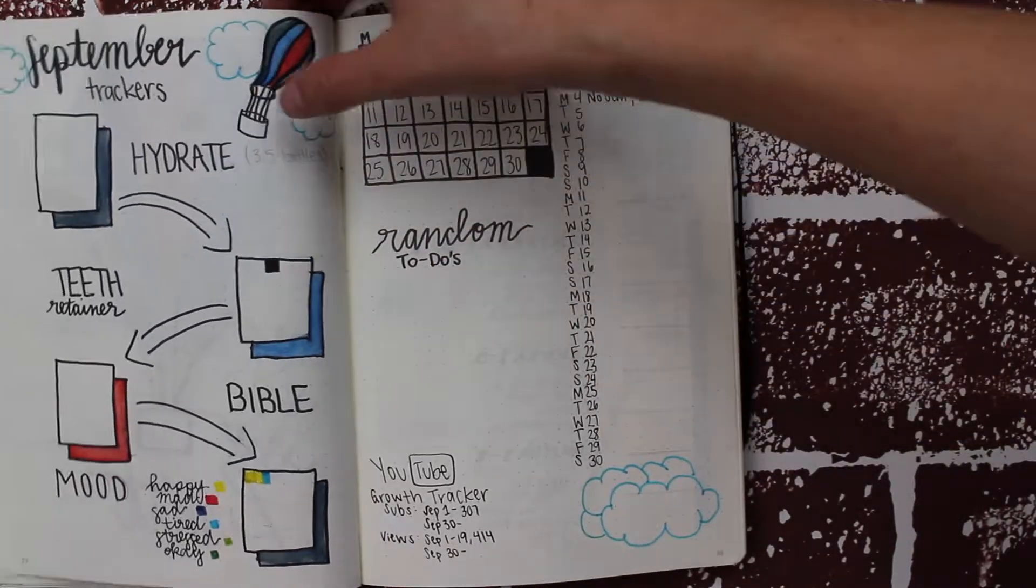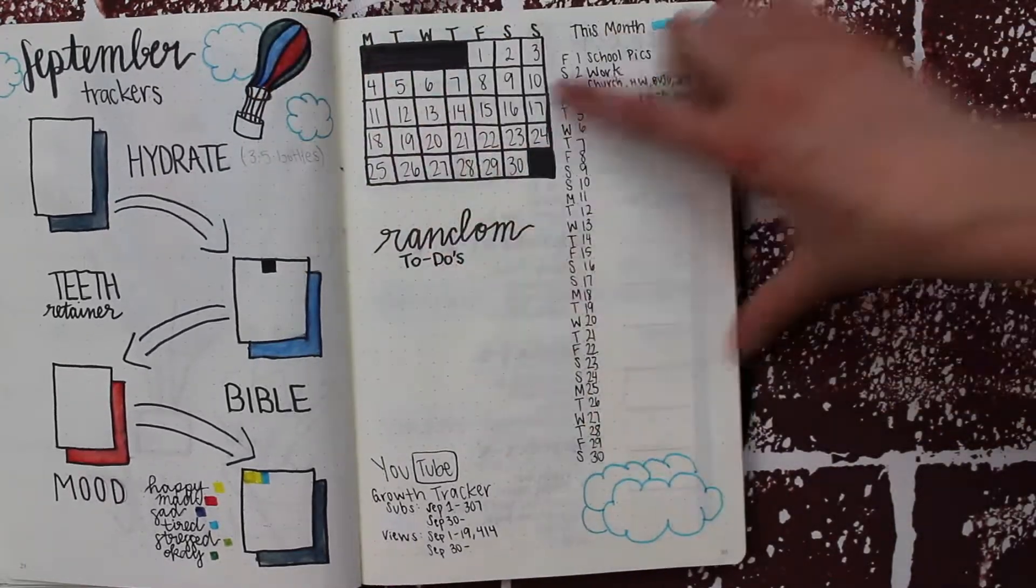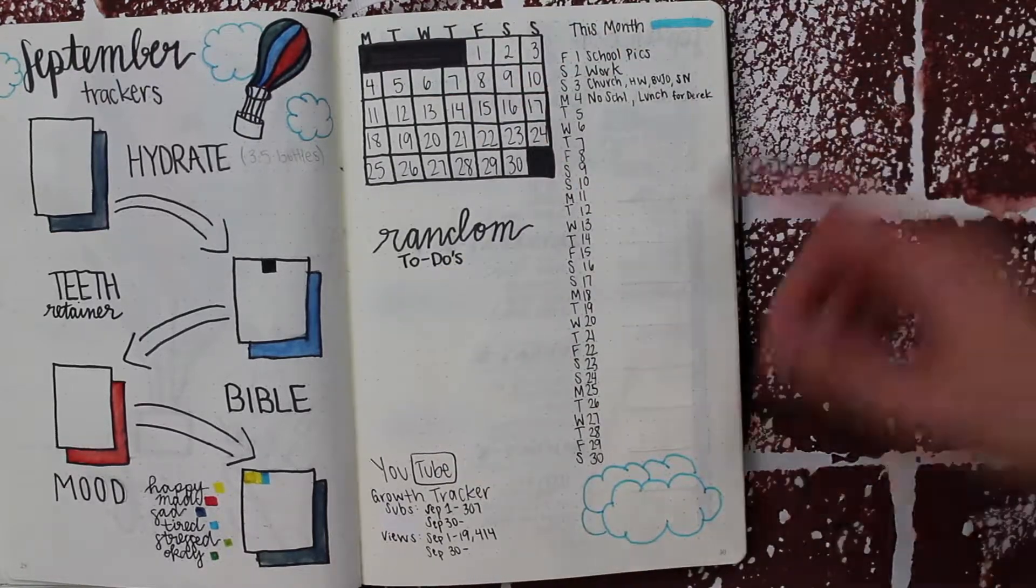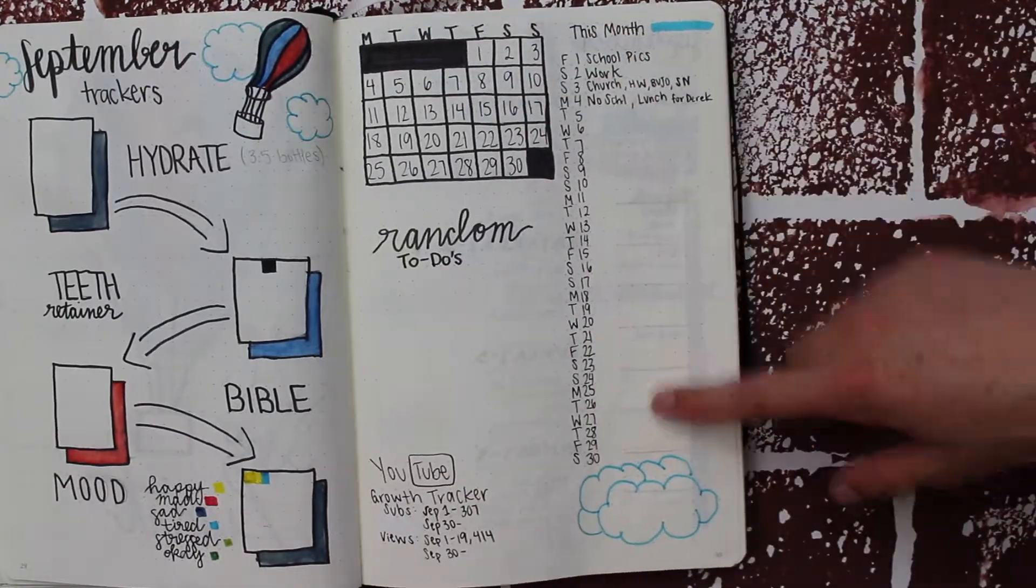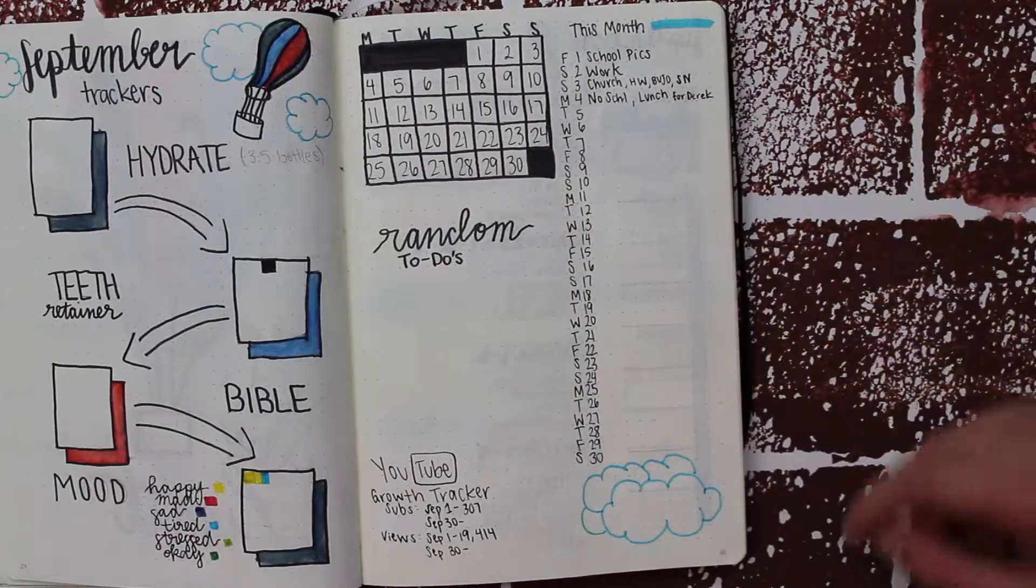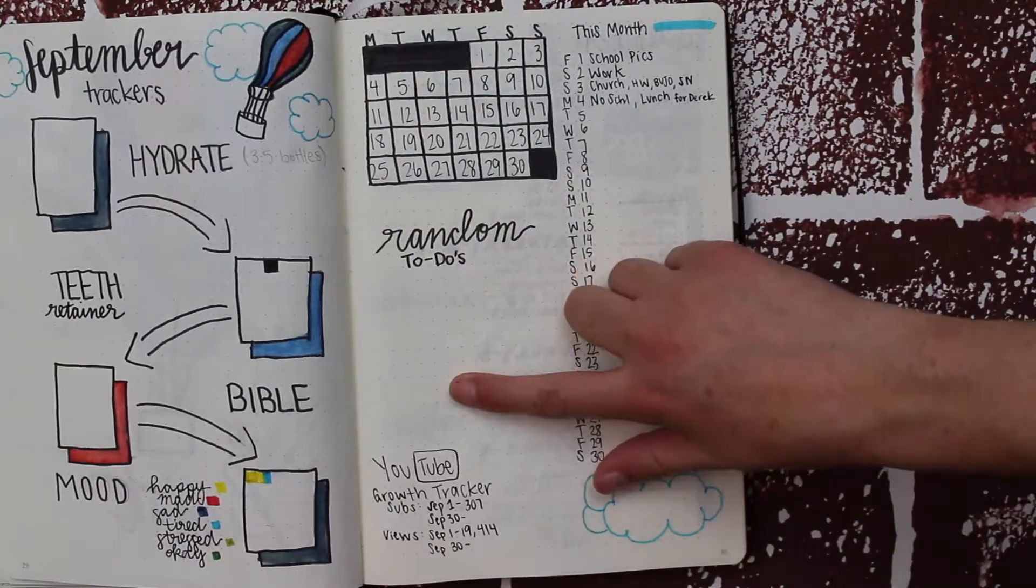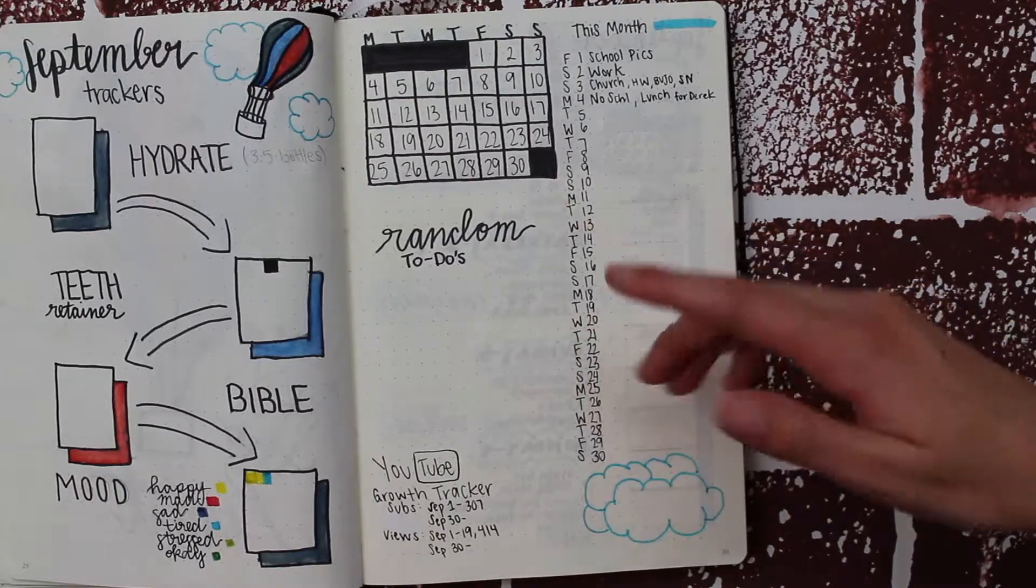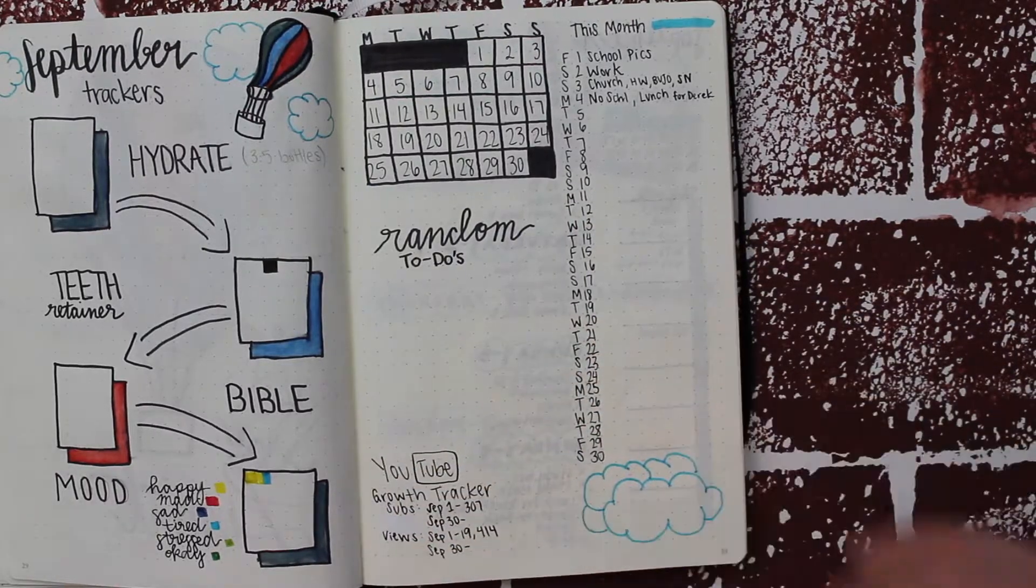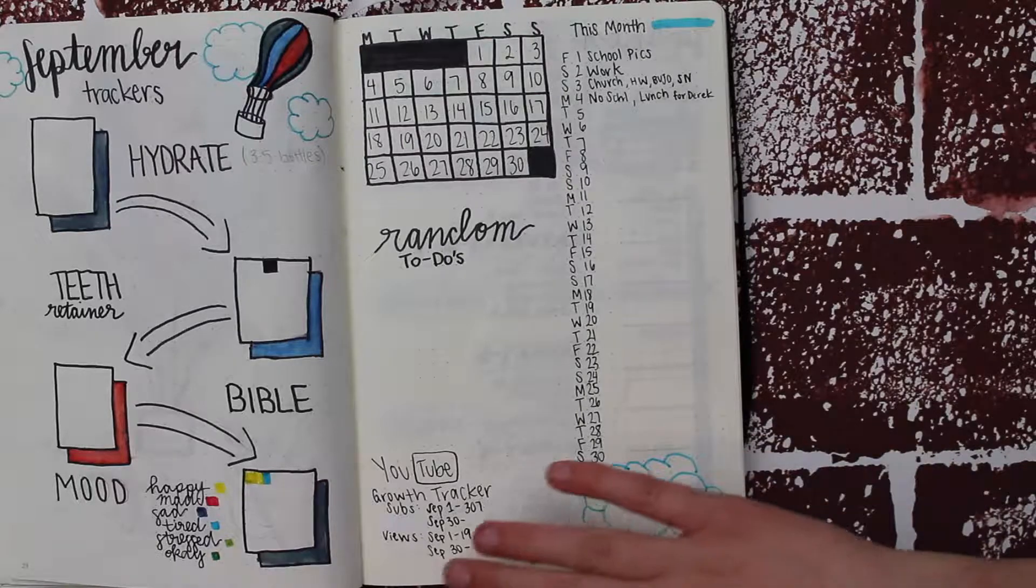I added a mini calendar because last month I didn't need the huge one I had—I just wrote stuff in the little calendar section. I have a random to-dos section because I needed that last month, and I also have my YouTube growth tracker as well as a little decoration on the side.